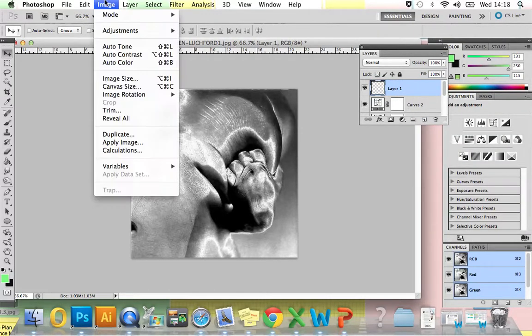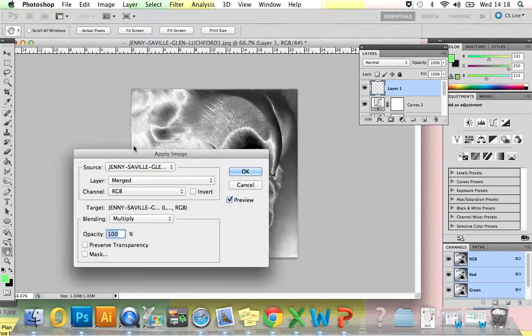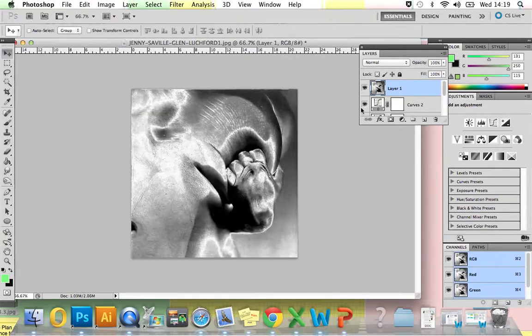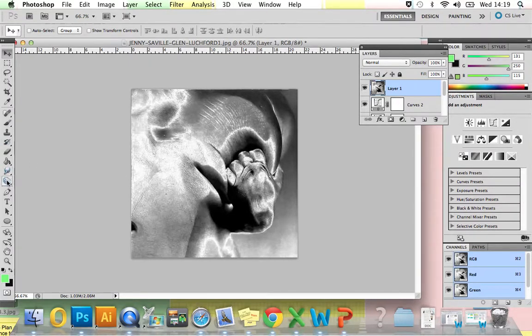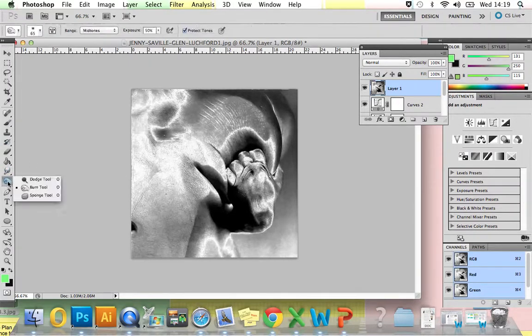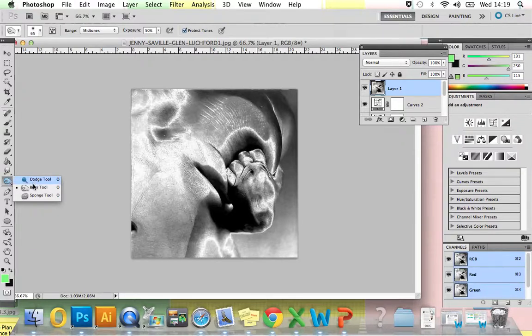We're going to go to Image, Apply Image, and then press OK. You can see that that's duplicated everything we've done into one layer at the top. Going down into our tools, clicking and holding here, you can see we've got a Dodge tool and a Burn tool.